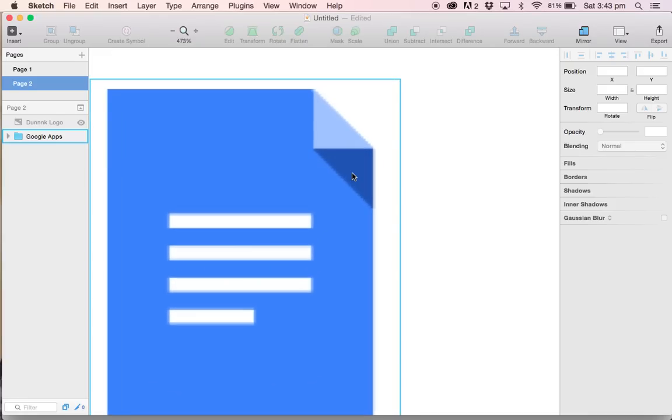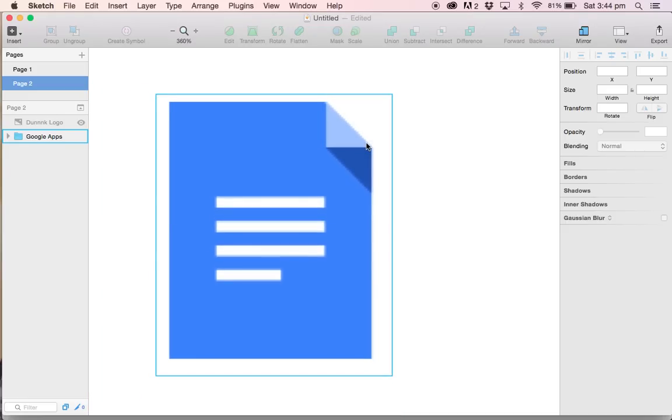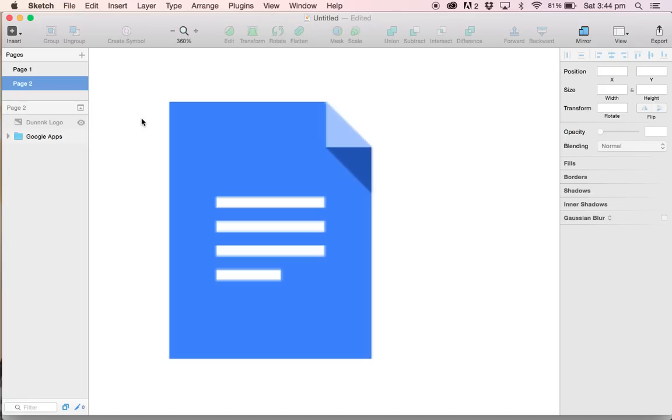Really the only challenge with this project is going to be figuring out a way to recreate this top right hand side effect. We need to remove the top right hand and give it a realistic paper fold effect. Before we tackle the big issues, let's knock out the basic ones.